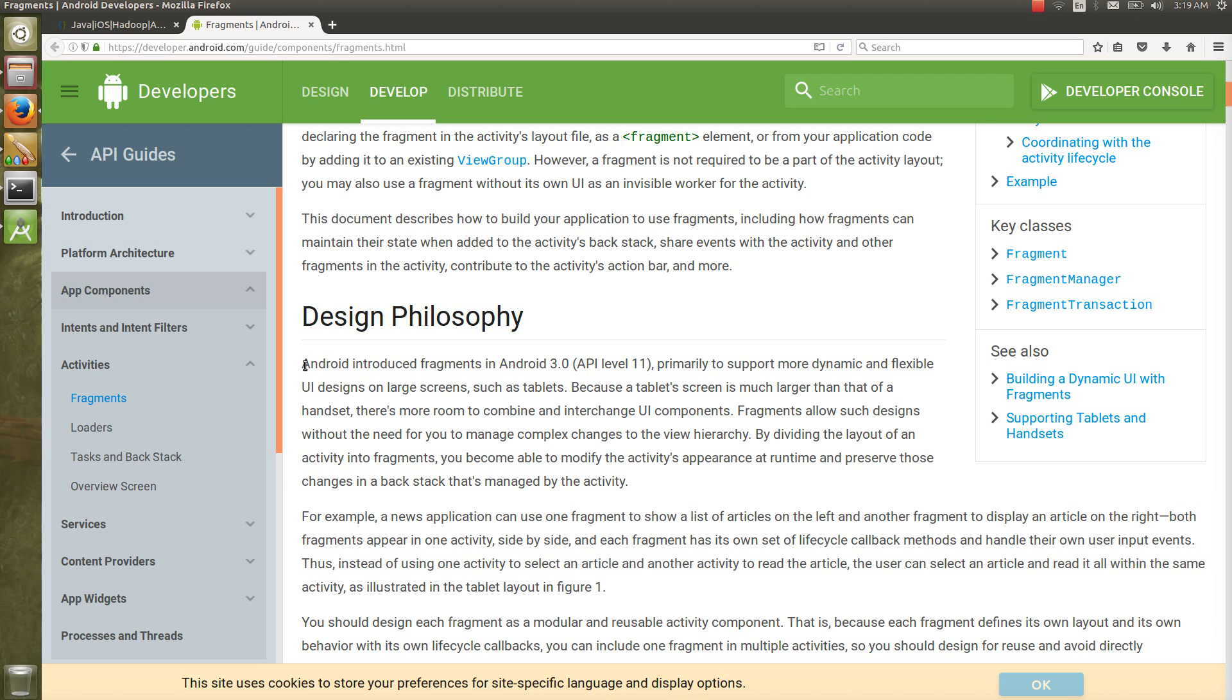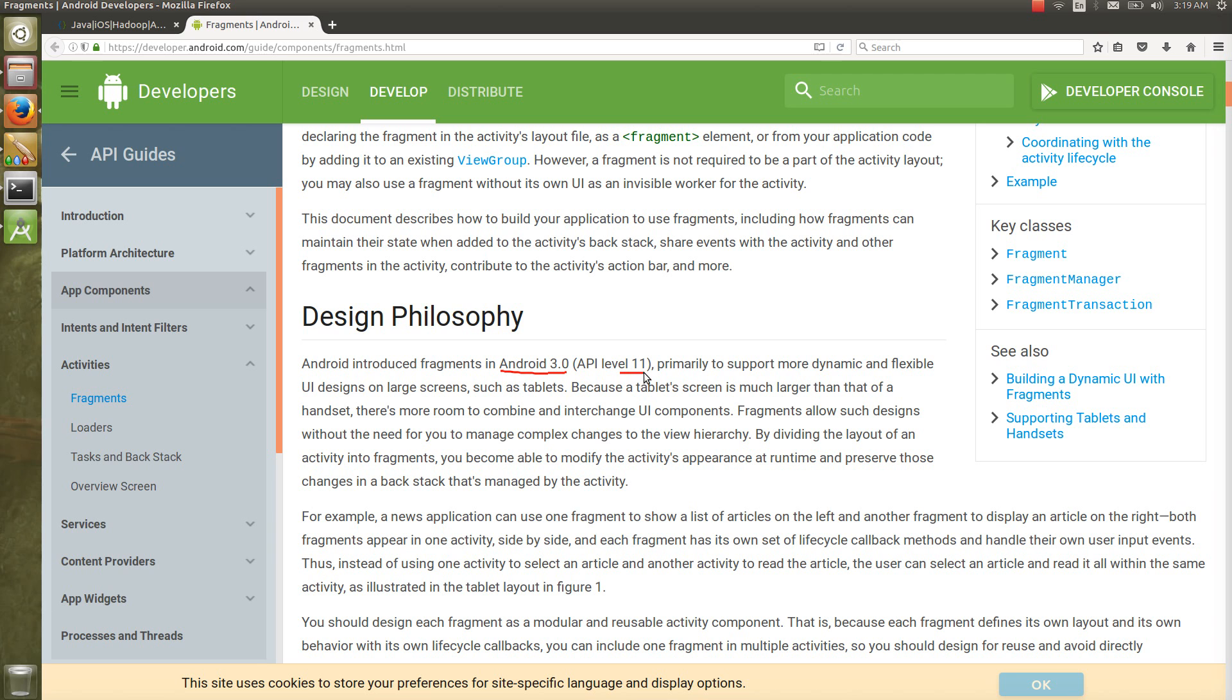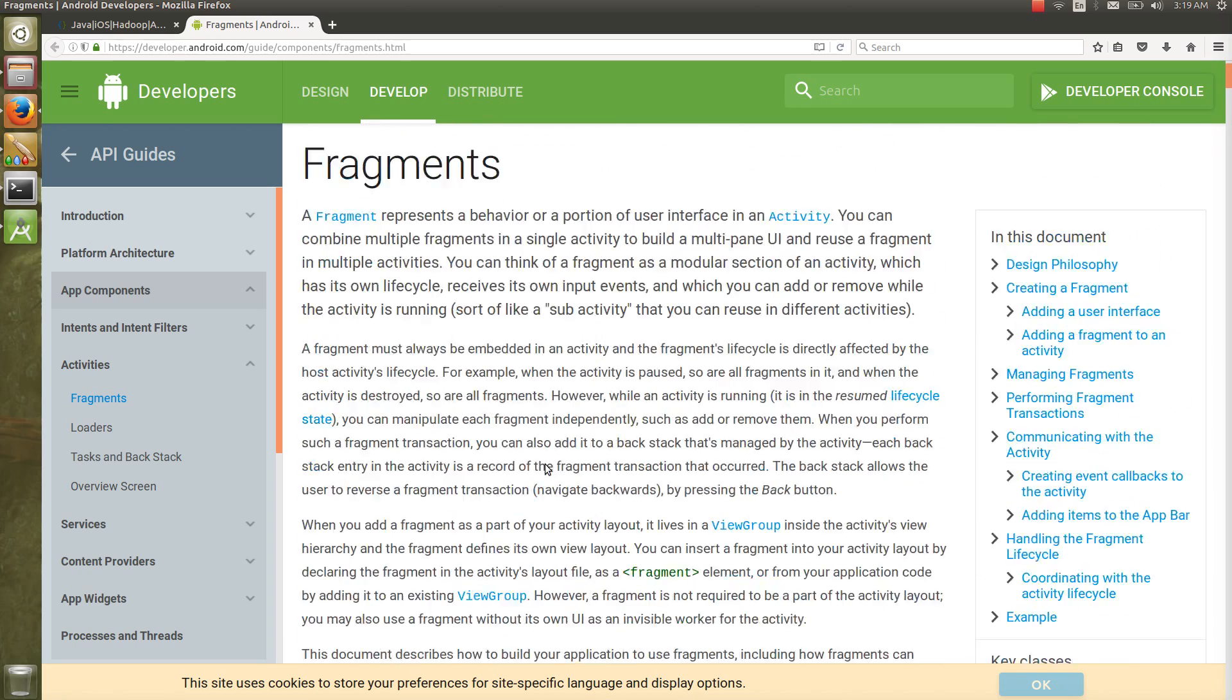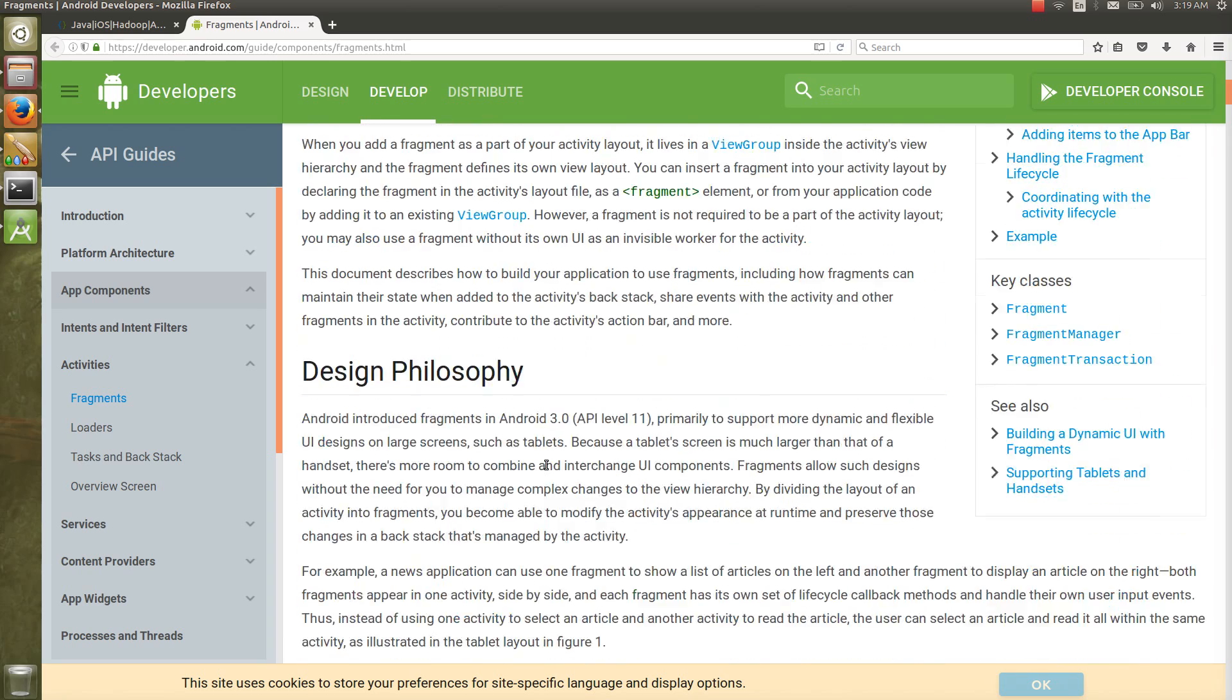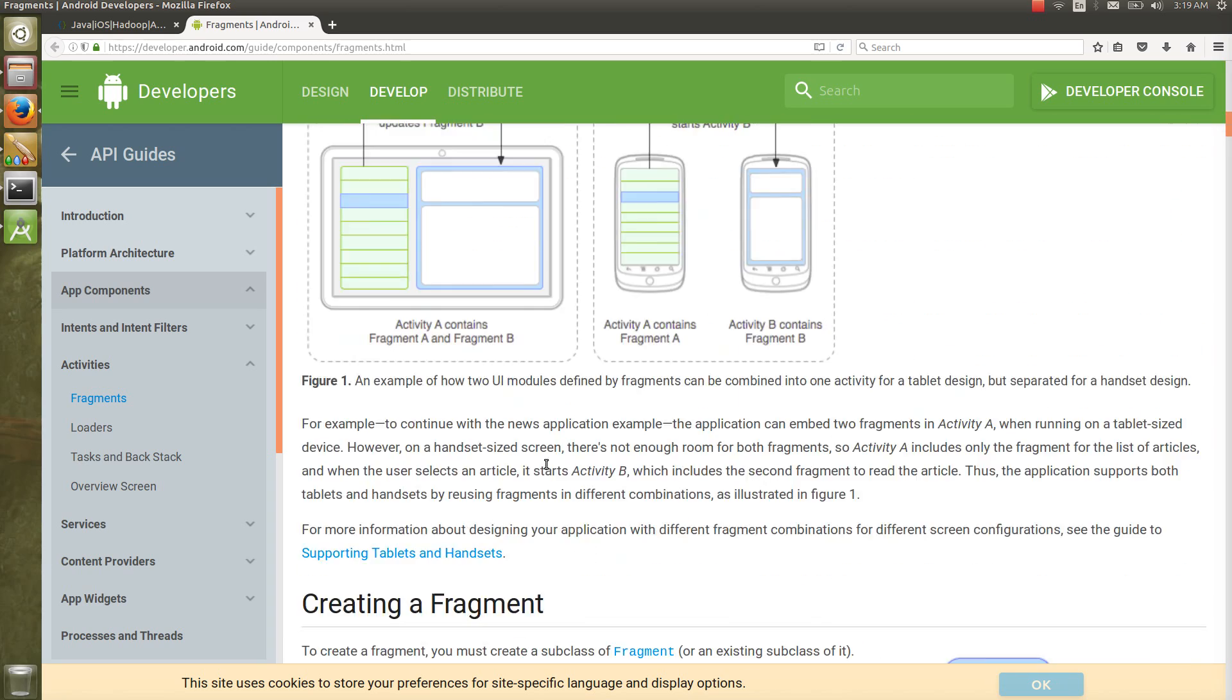Android introduced fragments in Android 3.0, that is API level 11. But what if you want to run the fragment on Android 2.2 or Gingerbread or Froyo? You have something called support library. We'll discuss how to work with fragments using the support library.